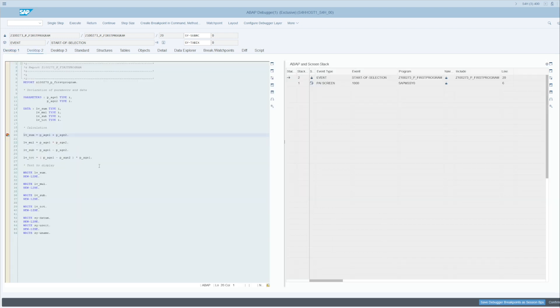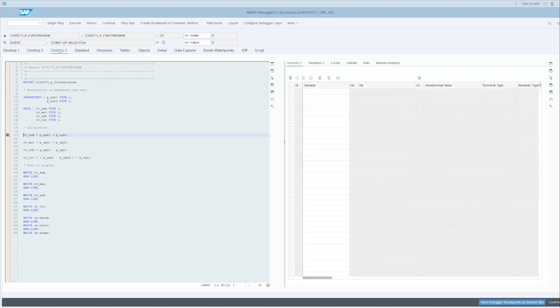Desktop 2 displays the program on the left, and on the right it displays the different screens that appear. Desktop 3 is the same thing: the code on the left and on the right it will indicate the variables.